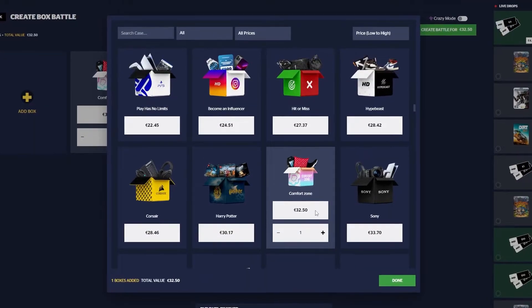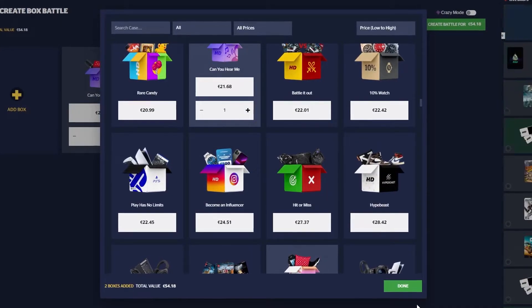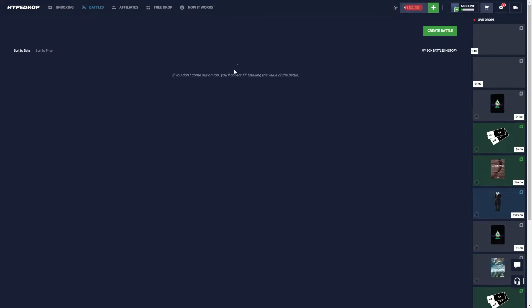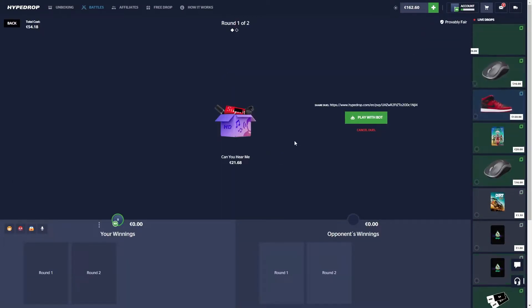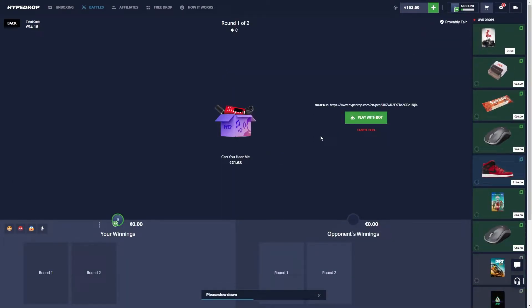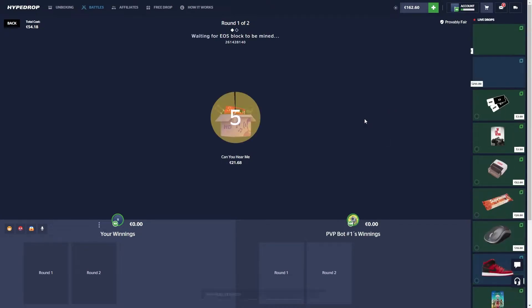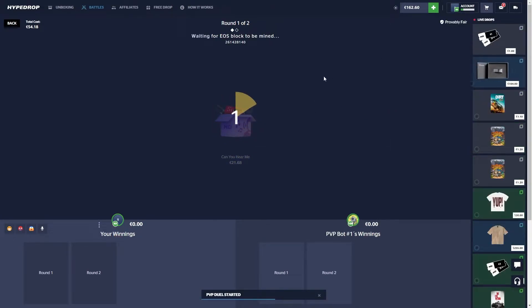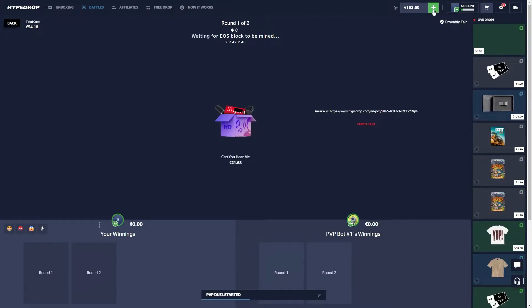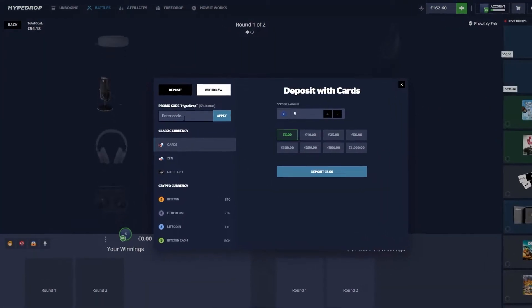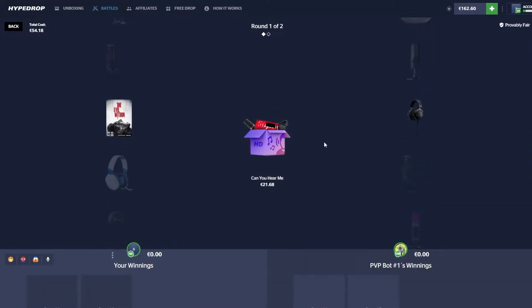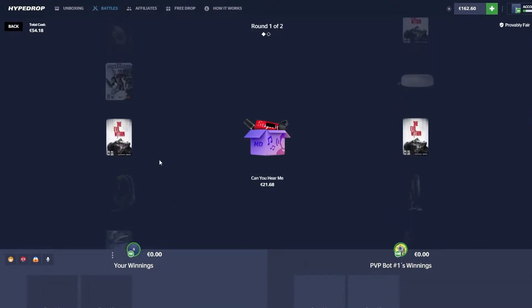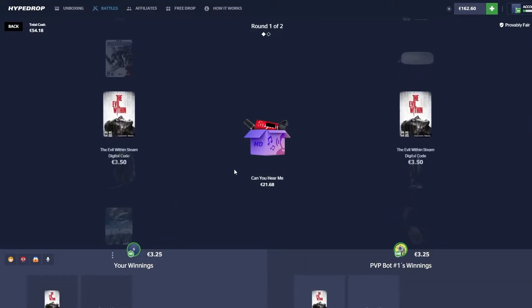I'm gonna go for Comfort Zone and Can You Hear Me, just two cases right now. 54, let's call the bar. I can't believe the bot just pulled those slides bro, 280. I could have done with 280 at the start. If you want to check out HypeDrop, click the plus sign, use the code Quick and you get 5% to your deposit. It really helps me out.